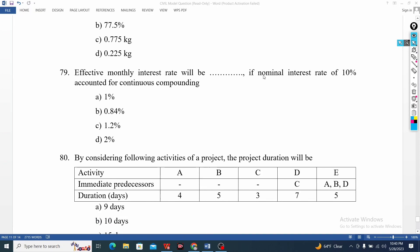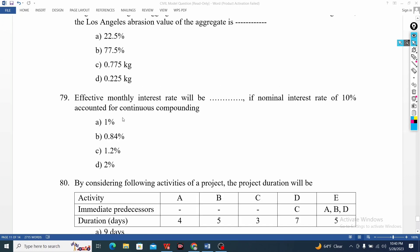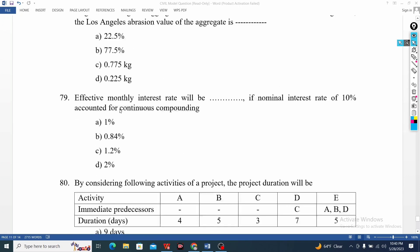The monthly interest rate will be the nominal interest rate. This is easy question. This is the 2-mark equation. By considering the length of the project, the duration will be determined. This is the immediate process.